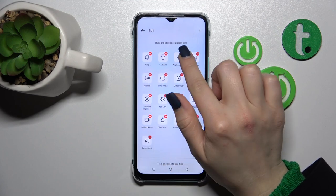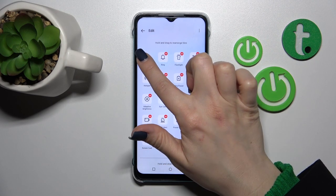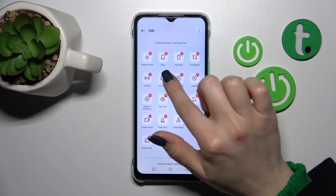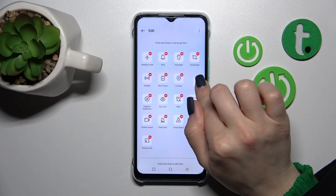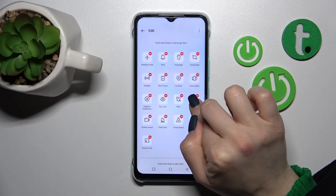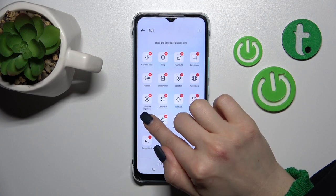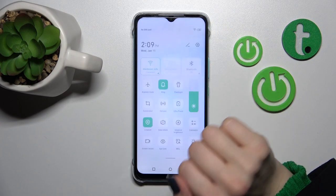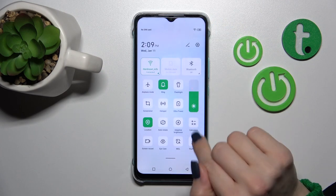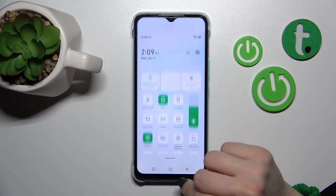To change the position of an icon on the panel, just hold it and drag it. As you can see, it's that simple. To save the changes, just click go back, and that's it.